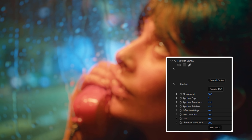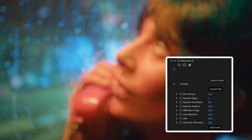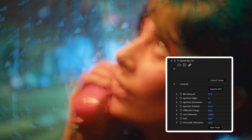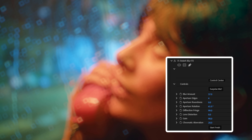If we blur this out right here, you see we get the definition of the water drops on the glass. If I drop my roundness to zero, I can drop the edges to shift from a circle to a square down to a triangle. I can also adjust the diffraction fringe to hollow out the center, or lens distortion, which you can see a bit better with the square bokeh.